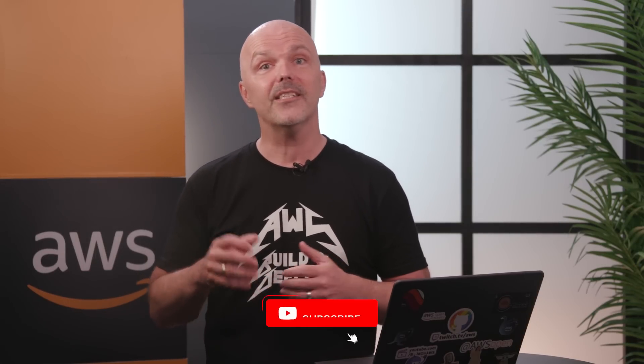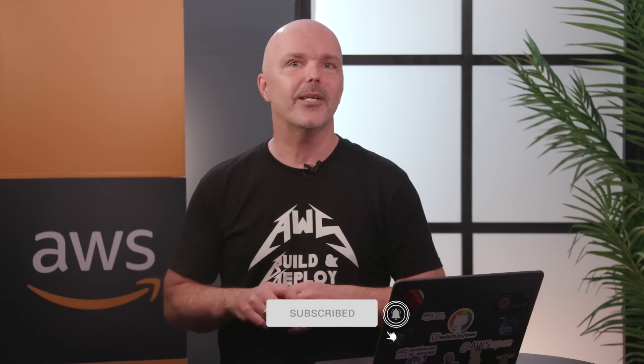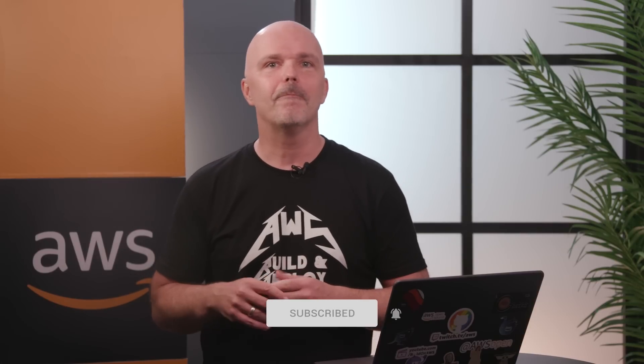If you liked this video, please subscribe to the AWS Developers channel. I've also put in some links in the description to help you should you also want to build a similarity search. So thanks for watching, and I'll hopefully see you next time. Bye.